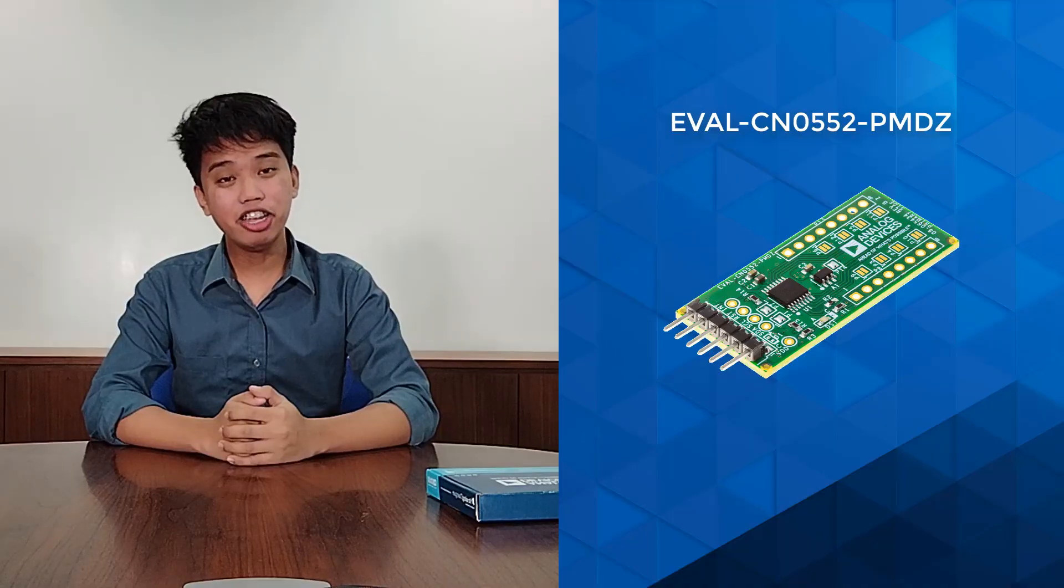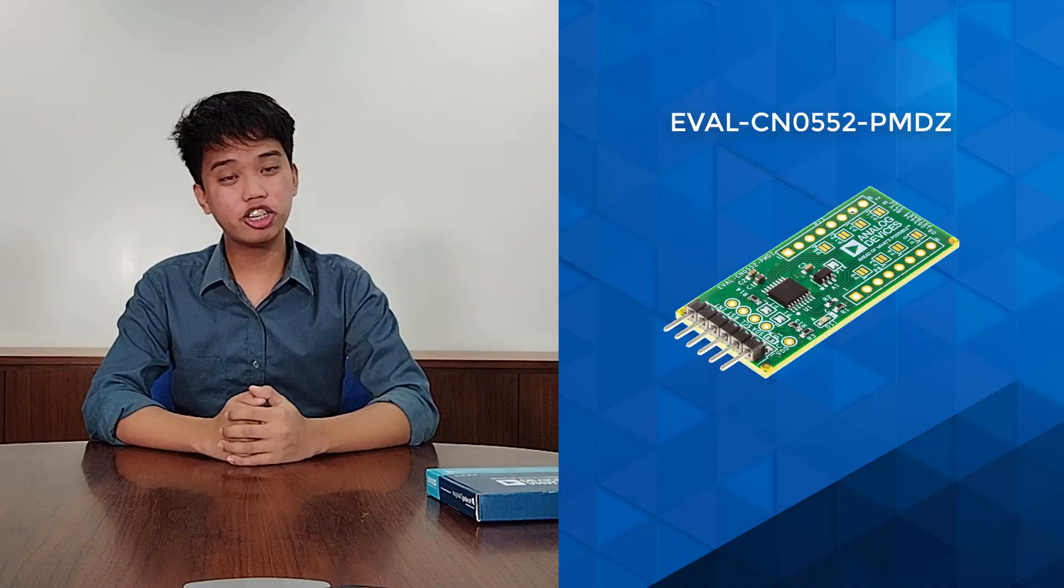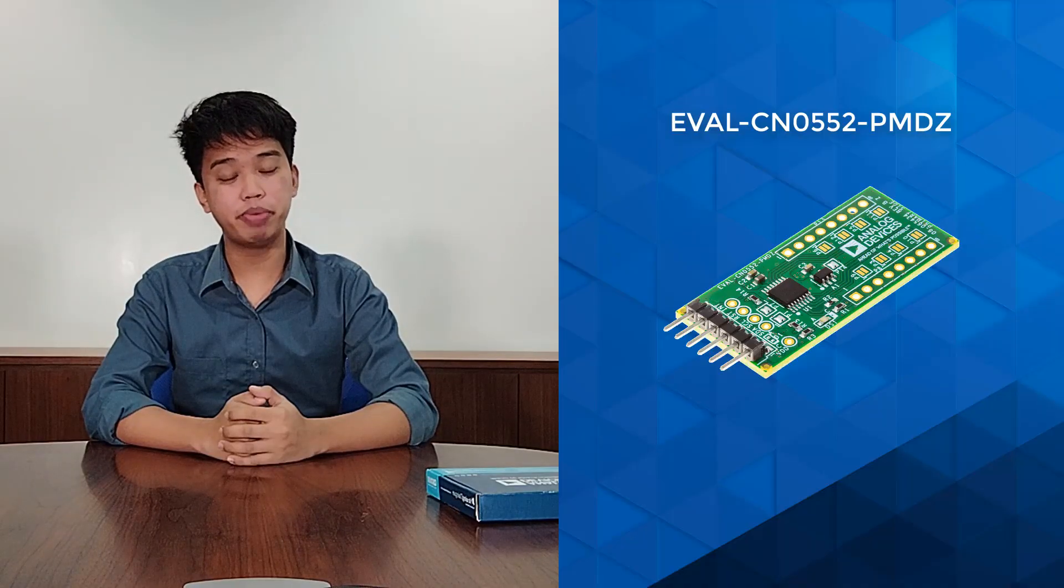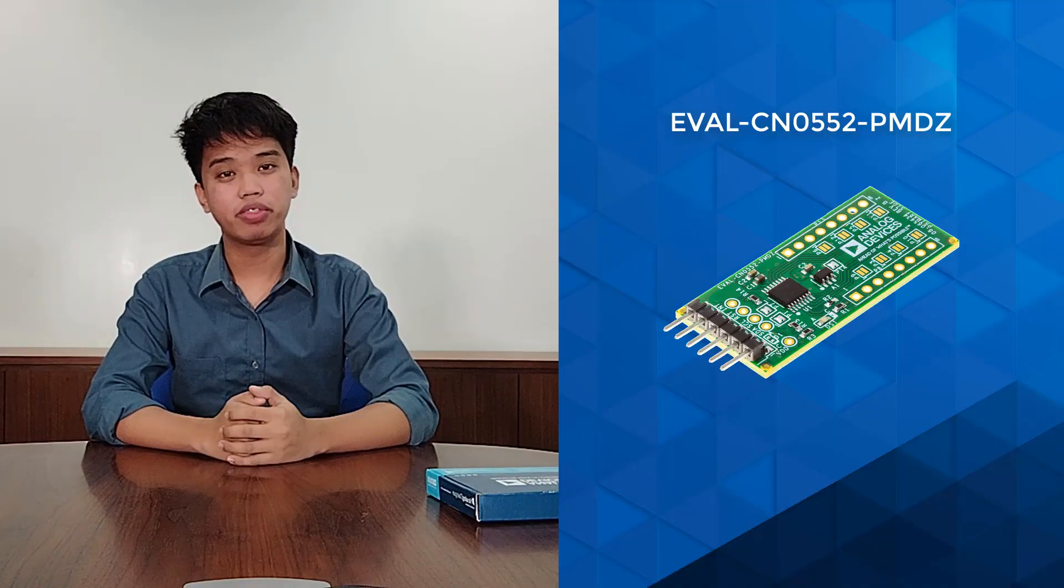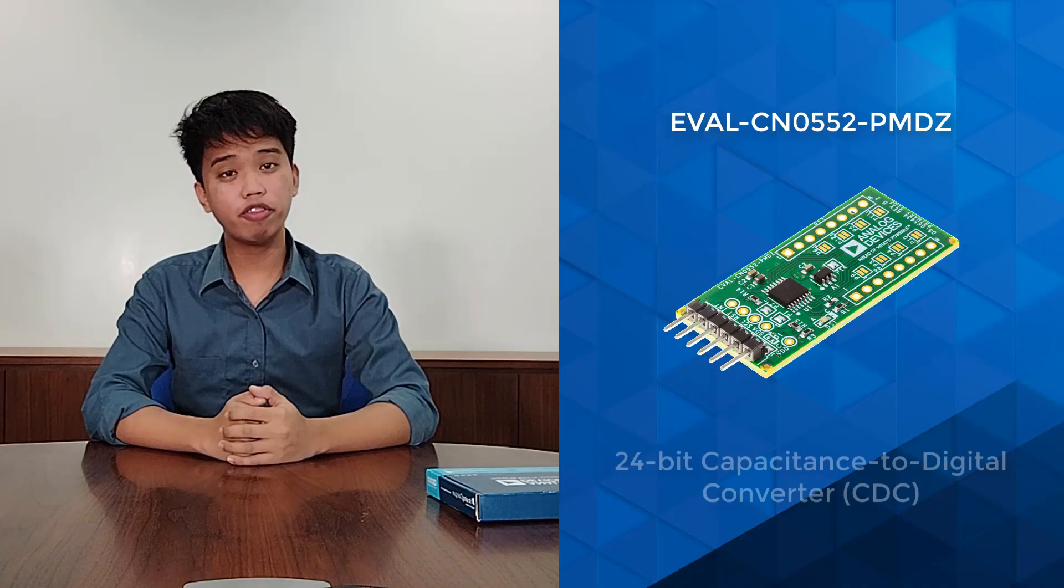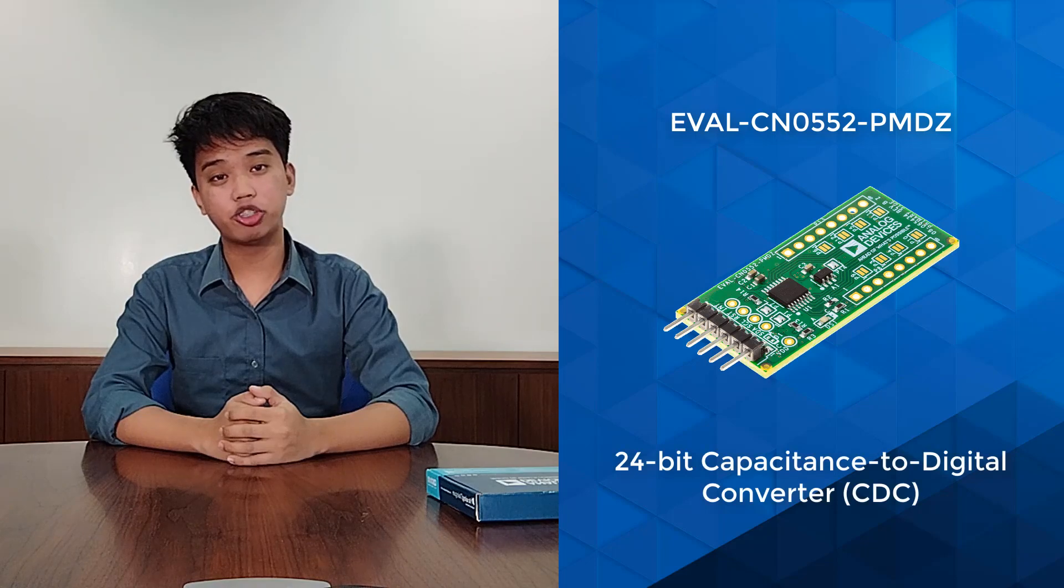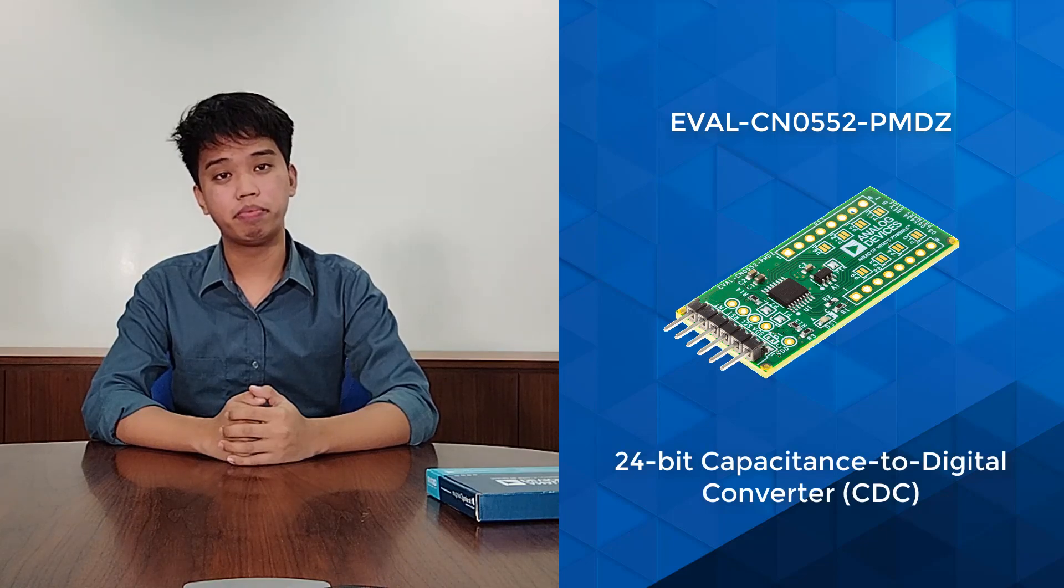Hi there! Welcome to Circuits from the Lab. I'm Zwedmar from the Systems Development Group. Today, we'll be looking at a new reference design, the EVAL-CN0552-PMDZ, a 24-bit capacitance digital converter.